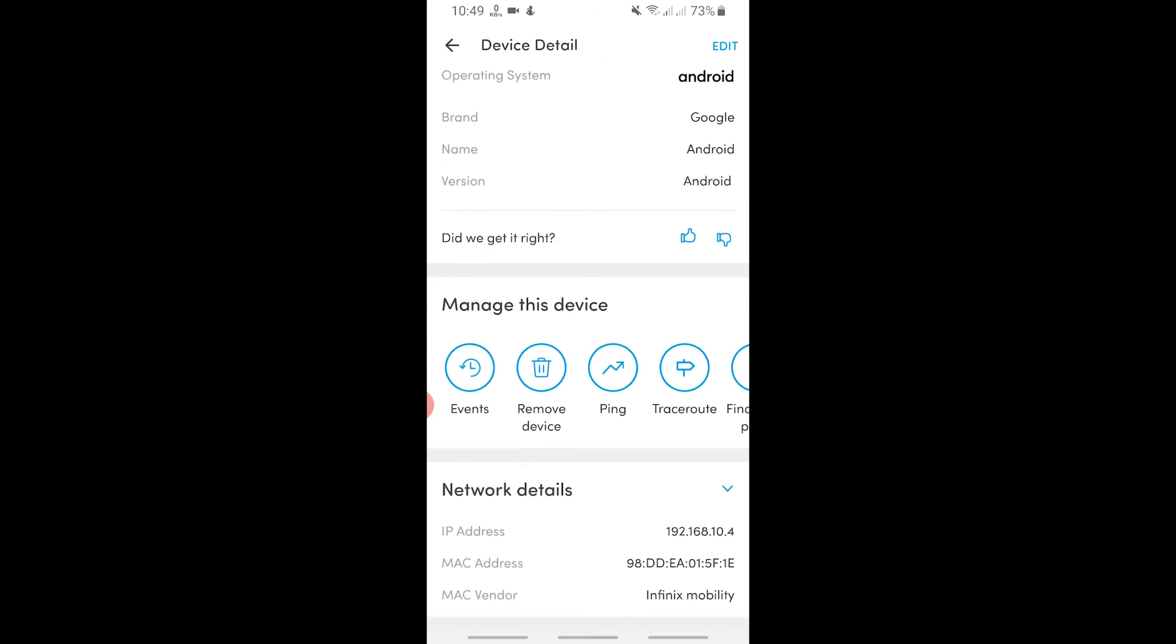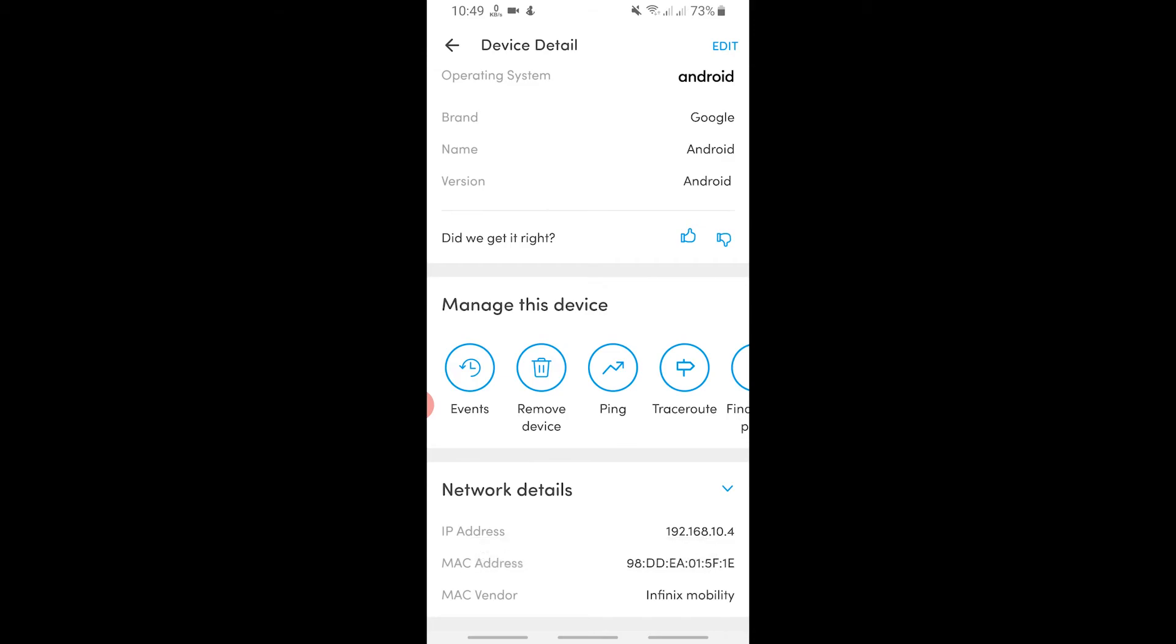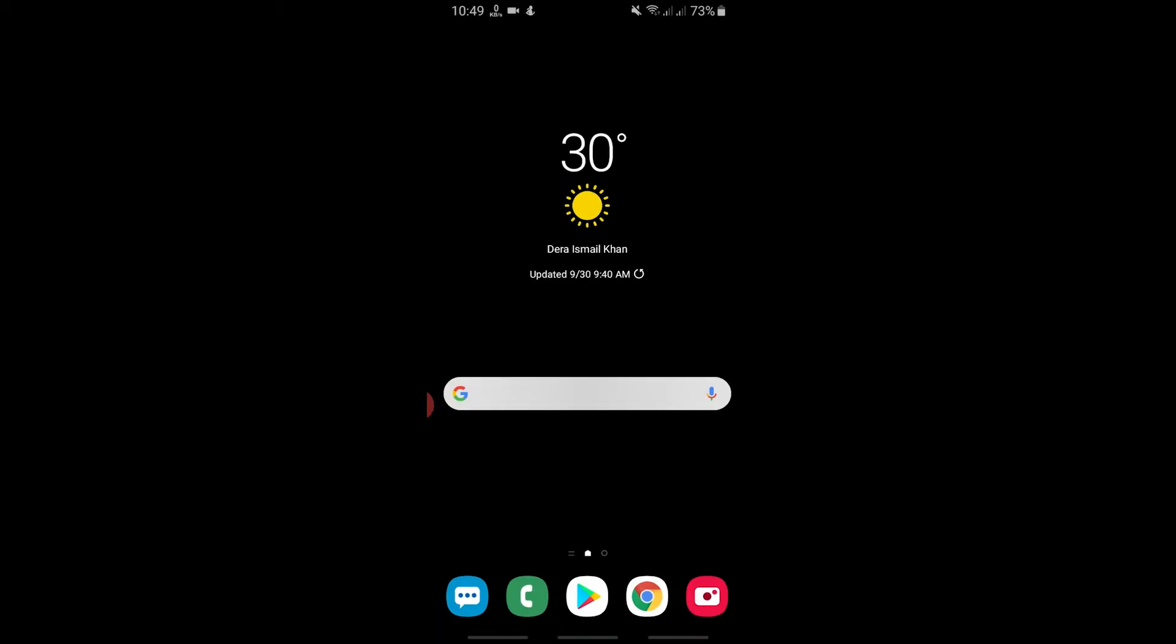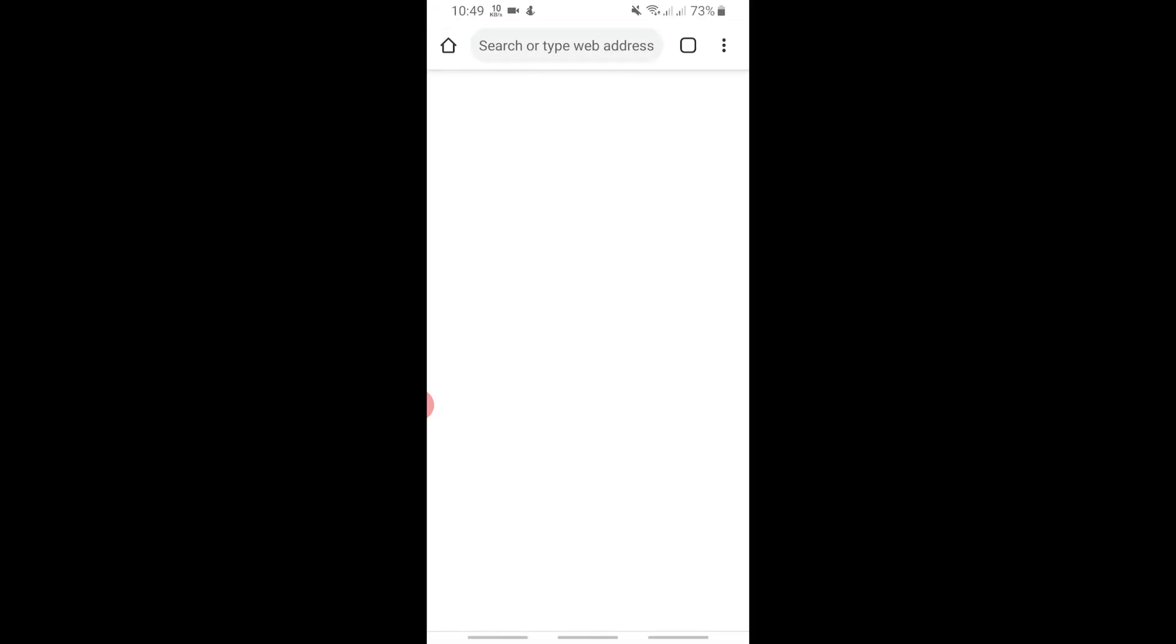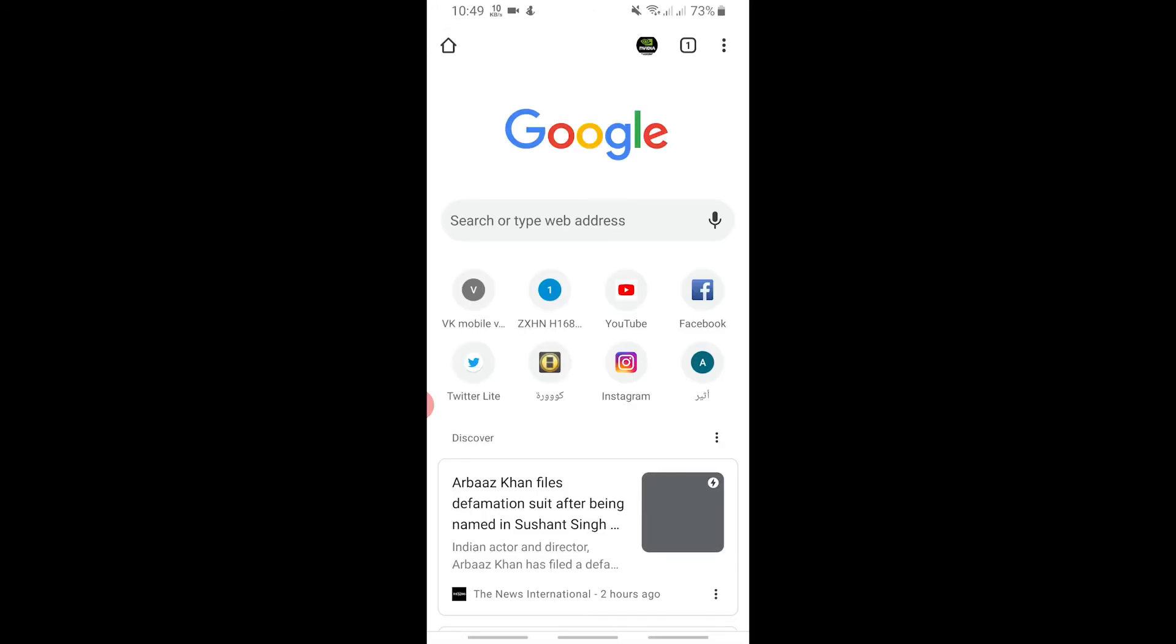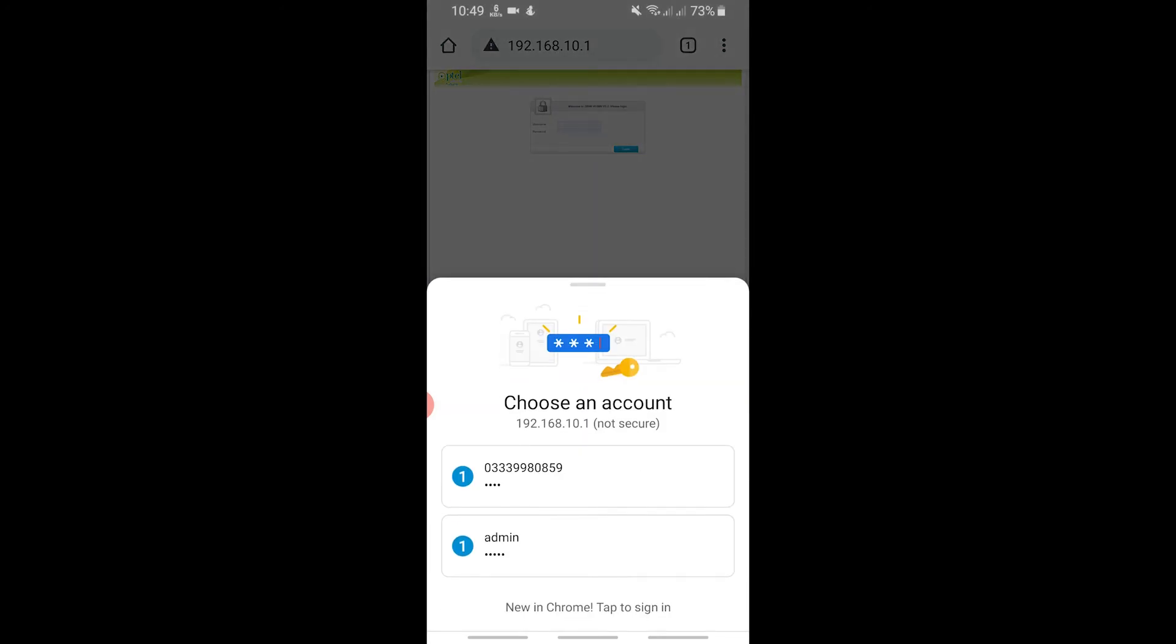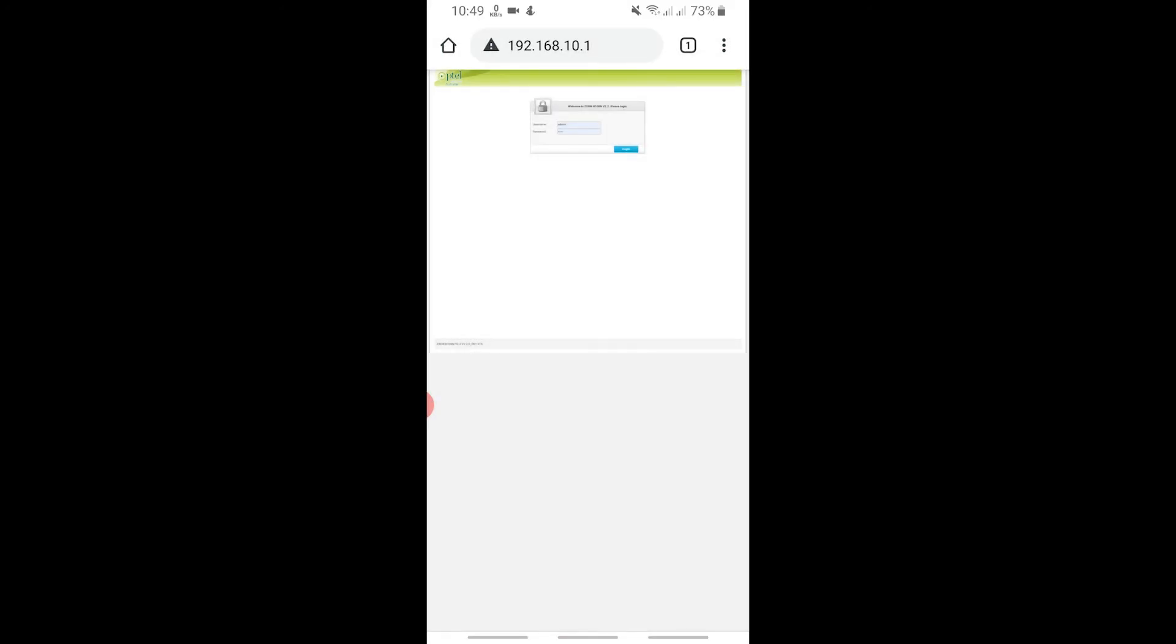What we have to do is copy its MAC address, which is here. MAC address 98DD. What we can do is simply long press on the MAC address and it will copy. Now what we can do is go to our modem settings on our phone, and in the modem settings you simply have to go to wireless.